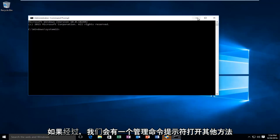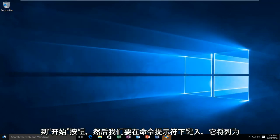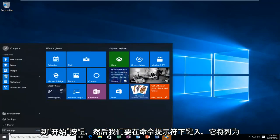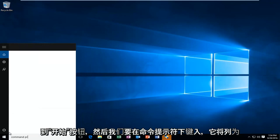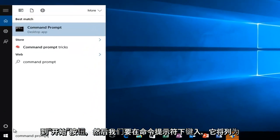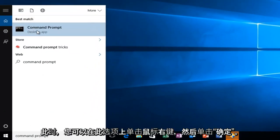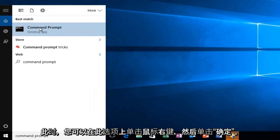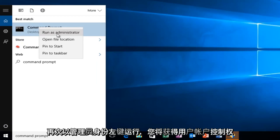The alternative way, if we go over to our start button and we want to type in command prompt, it will be listed as a desktop app. At this point you can right click on this option here and then left click on run as administrator.